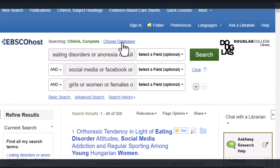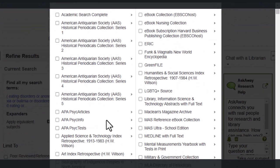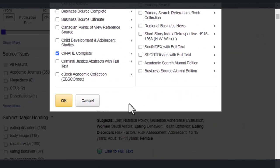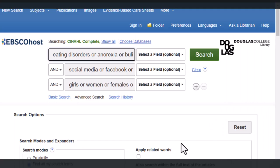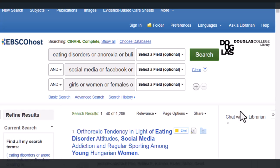Scroll back up to the top of your screen and click the Choose Databases link. Here's a list of additional databases that can be seamlessly added to this search with the click of a button. For this topic, it makes sense to add the premier database for psychology research, APA PsycInfo. Click it, noticing CINAHL is still selected, and click OK. Notice at the top that there's now a 'Show All' link, indicating that you're searching more than one database now. Click Search again, and you'll see that the results have more than quadrupled.